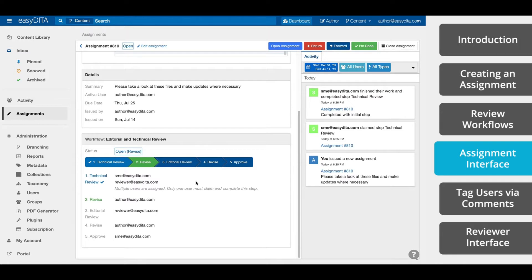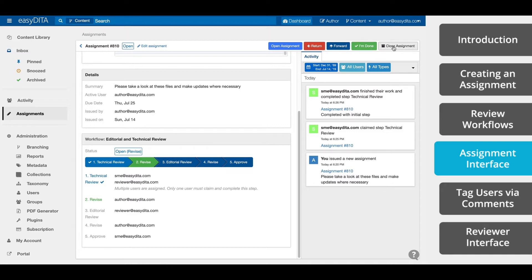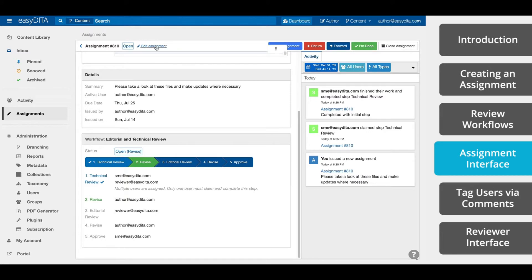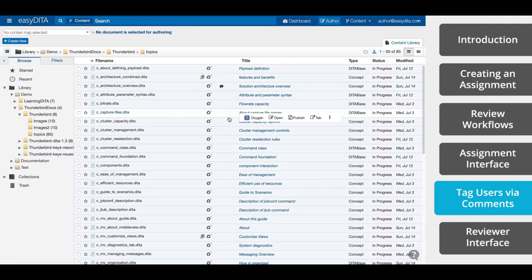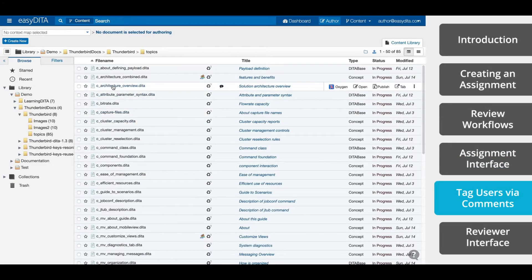From here, you can also open the assignment, forward the assignment, or indicate that you completed the assignment, or close the assignment. At the top of the assignment, you can also edit it. Now if you want a less formal way to get a reviewer's attention, you can also leave comments and tag the user within the topic.